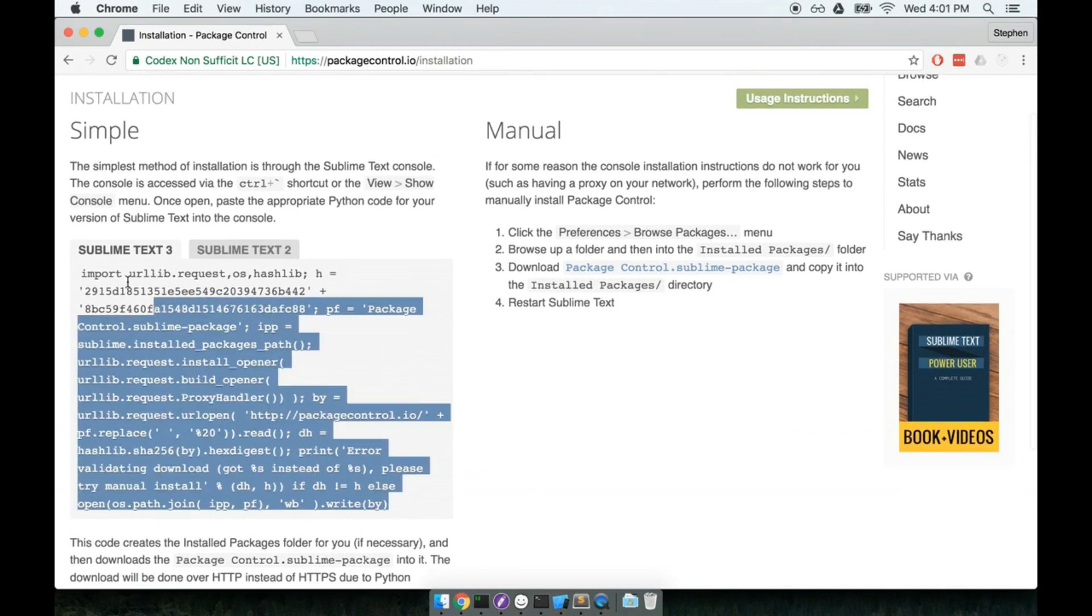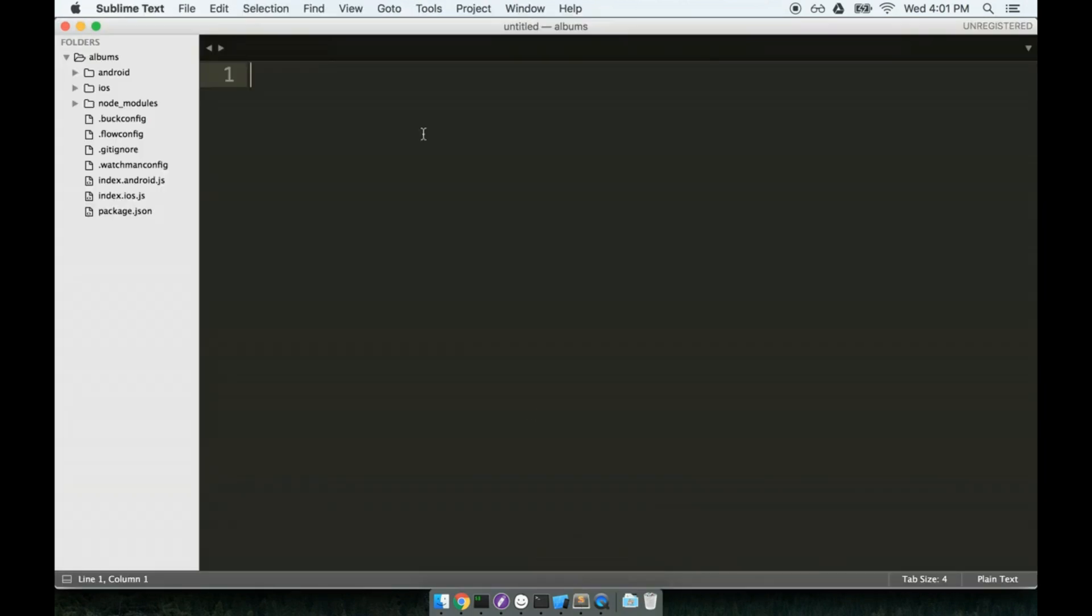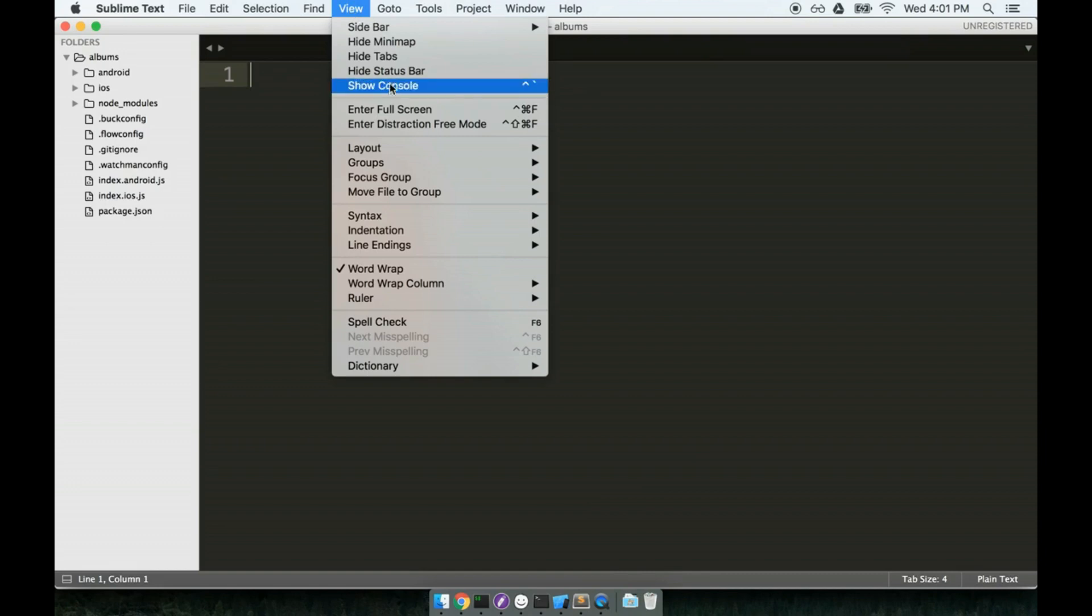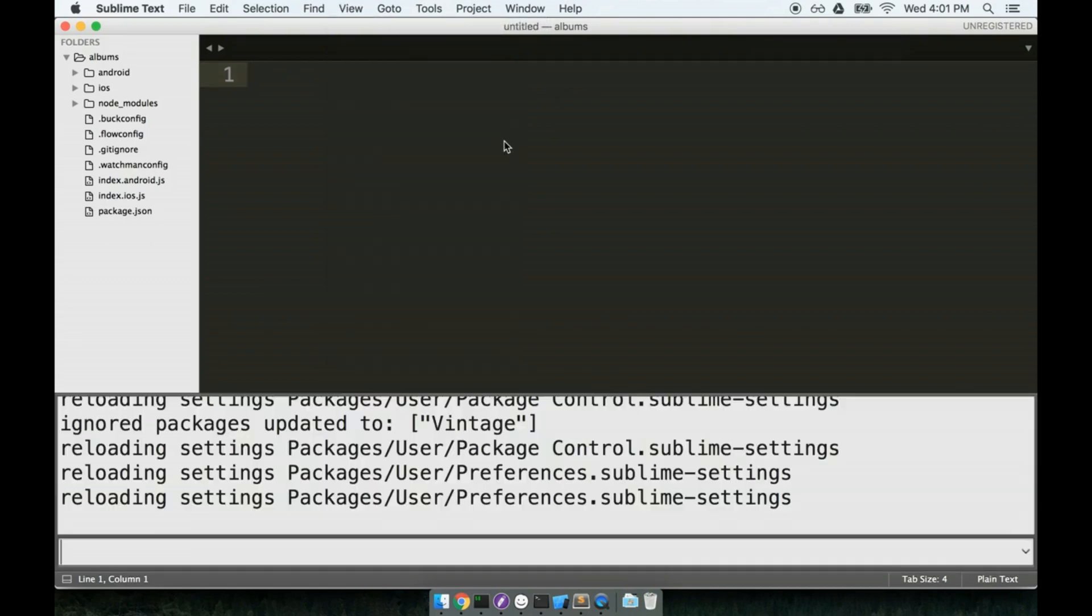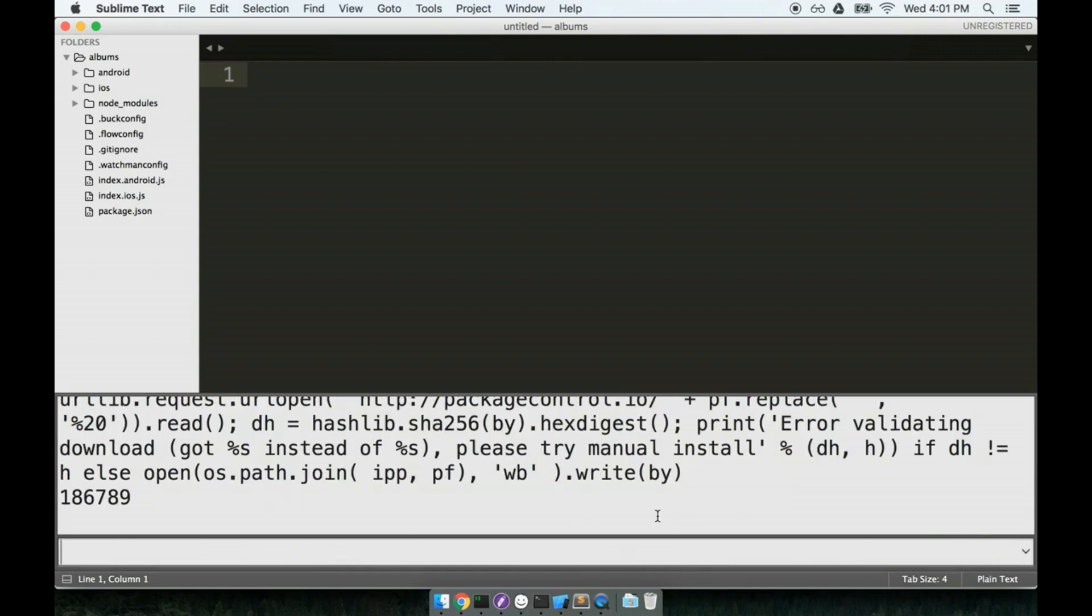I'm going to copy this big block of text right here. Everything from the import statement to the write by at the bottom. So I'll hit command C to copy it. Now I'll go back over to Sublime Text. And I need to paste this into Sublime's console. So I'll go up to the view tab at the top. I'll click show console. And then I will paste it all in here. Everything that we just copied. So the very last token in here will be write by. And I'll hit enter. And this will install package control for us.